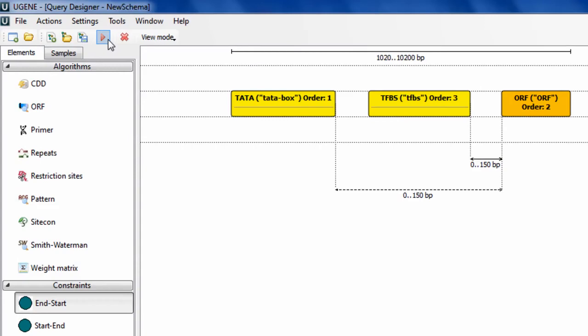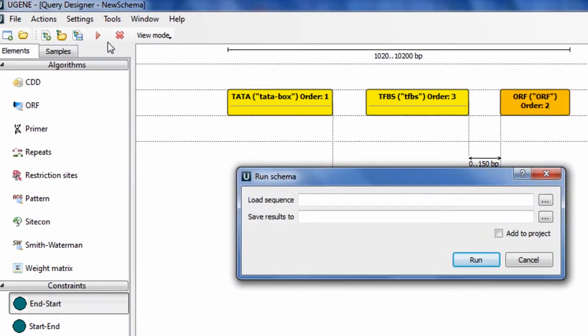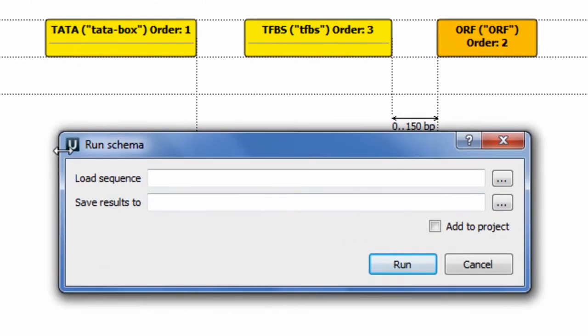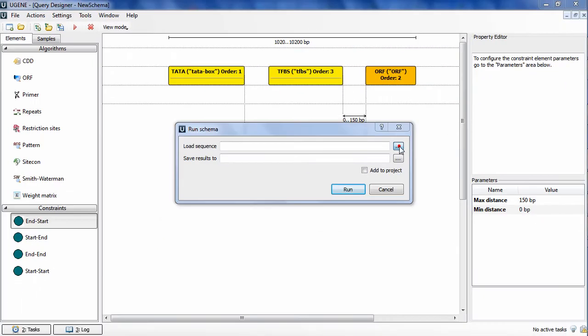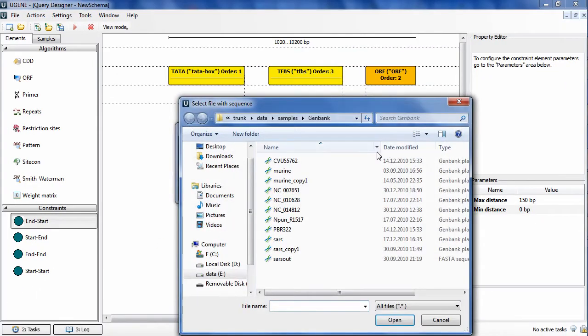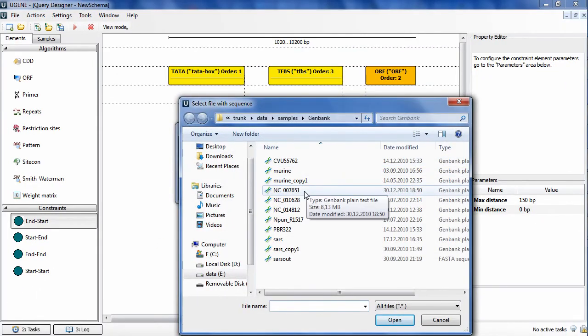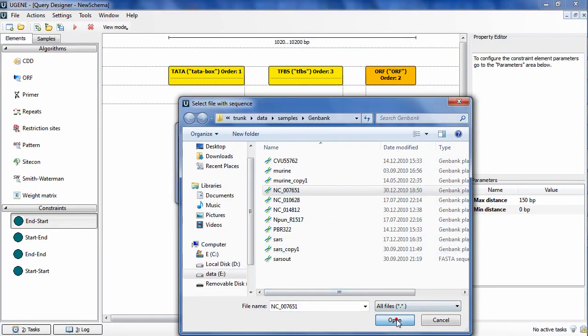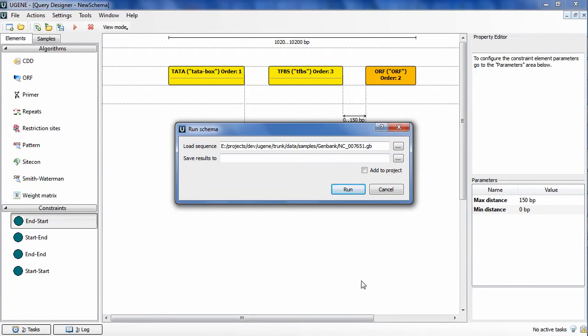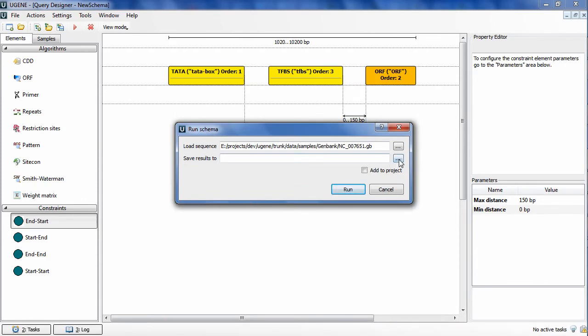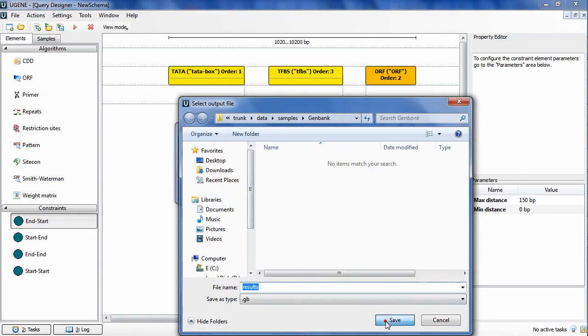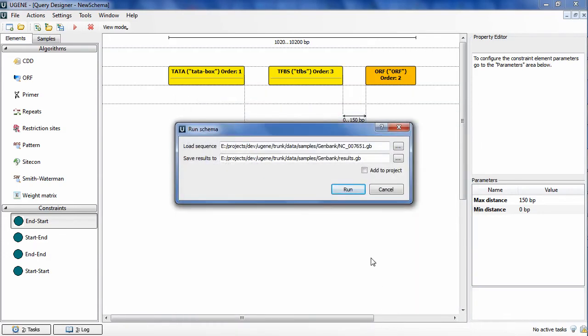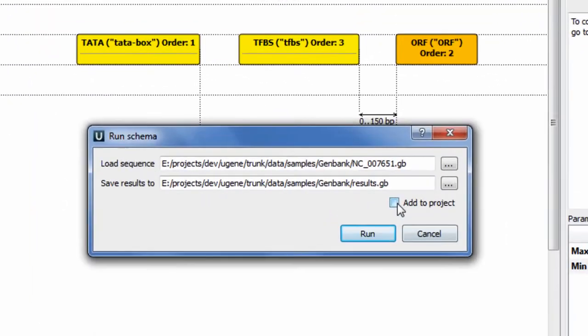I press Run Schema. Before the schema is executed, I need to select the sequence to search through. Also, I need to specify the Genbank file to save the resulting annotations into. By checking the Add to Project checkbox, I will be able to see the search results right after the search is done.